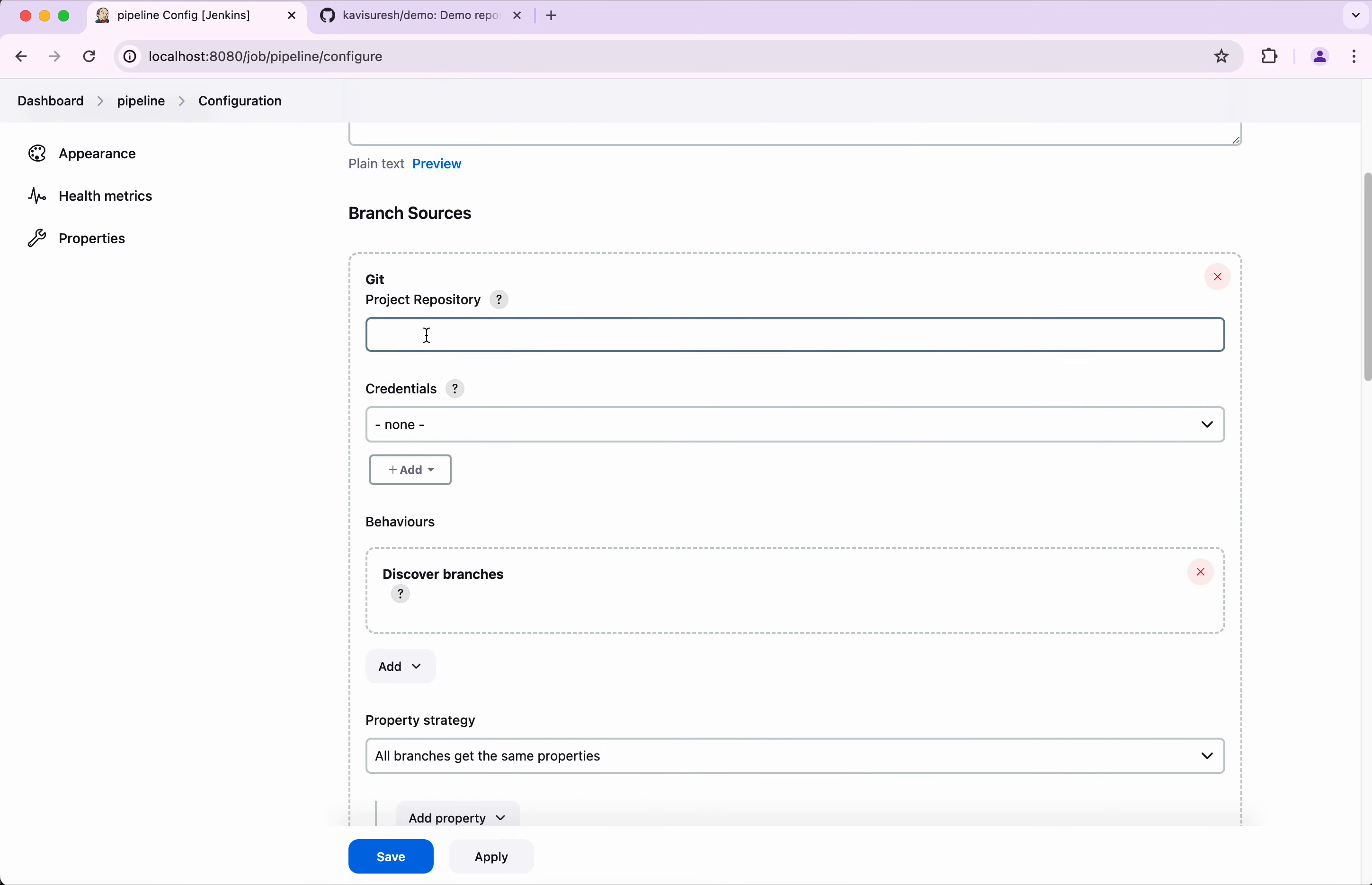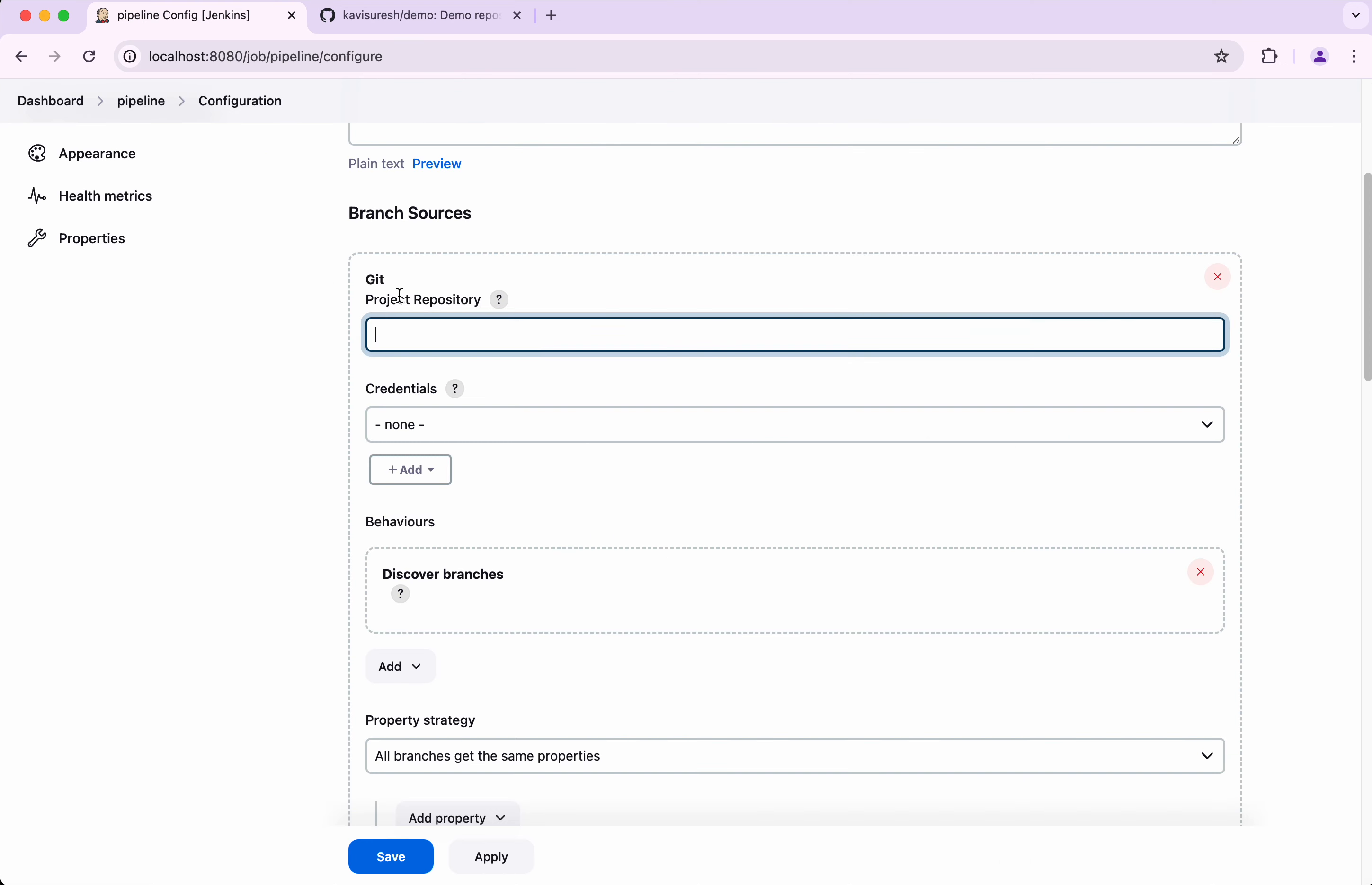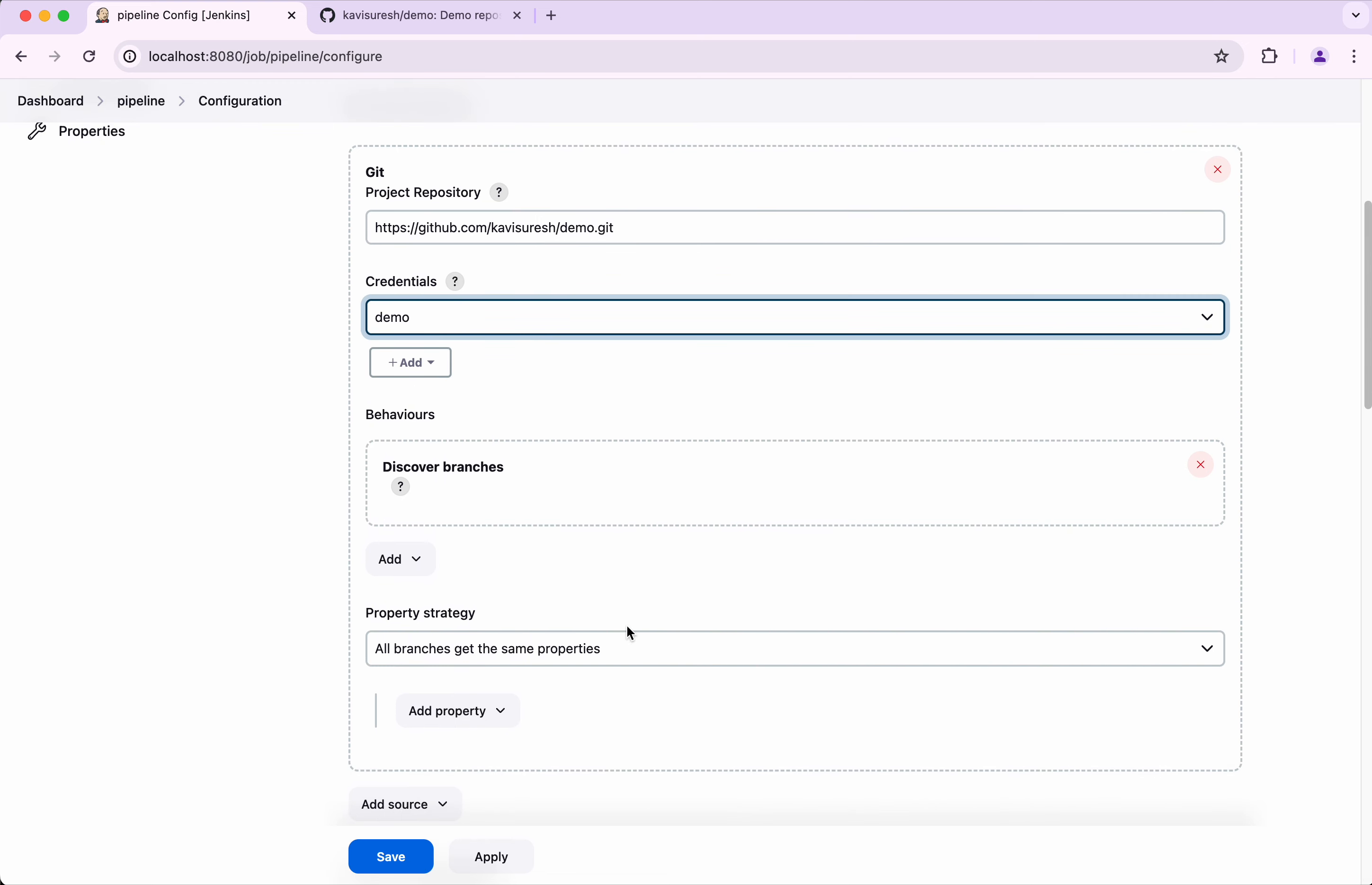We need to give the project repository. I'm just going to copy this and paste it here. For credentials, I already have created one so I'm going to use that demo. And then discover branches.